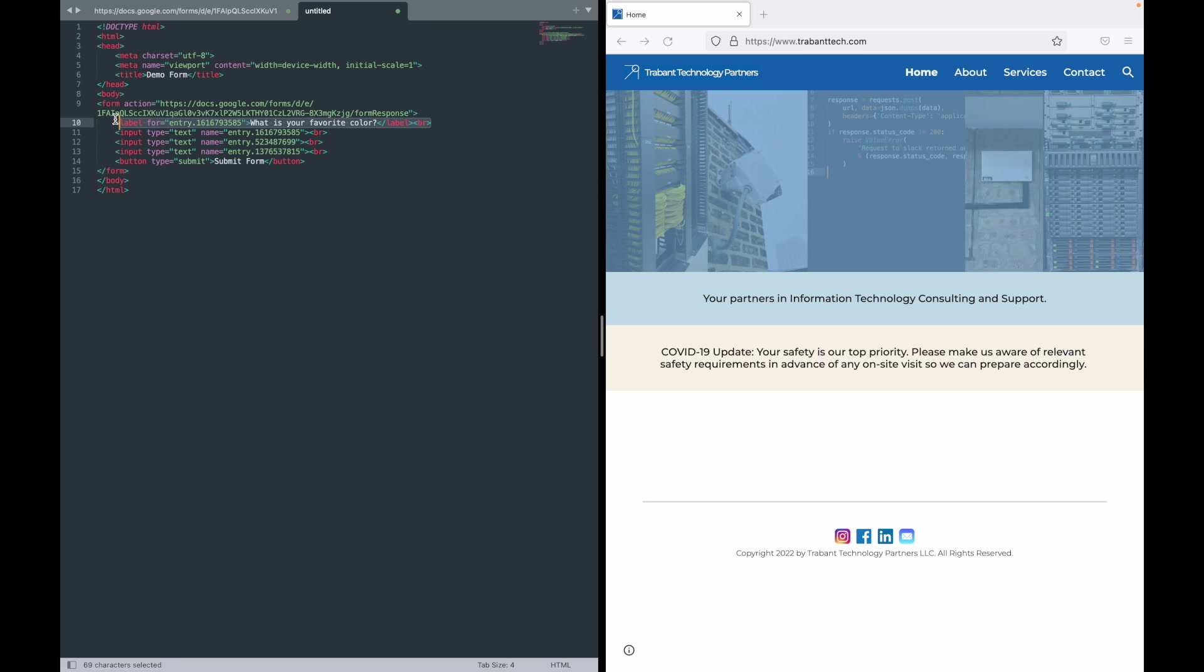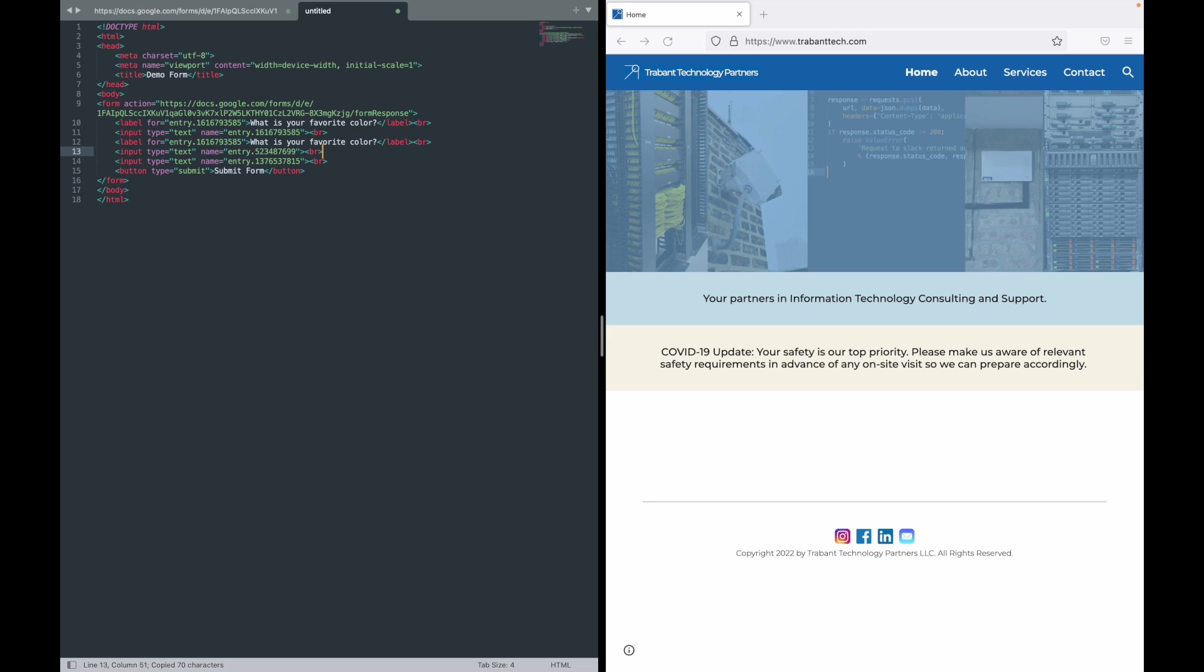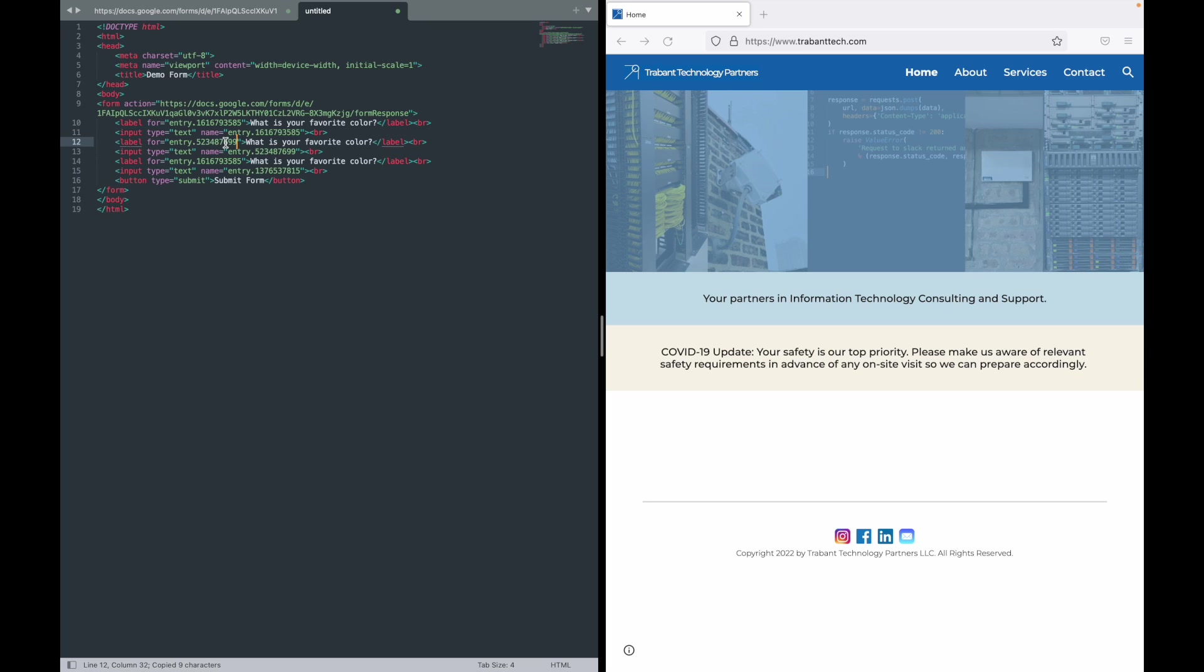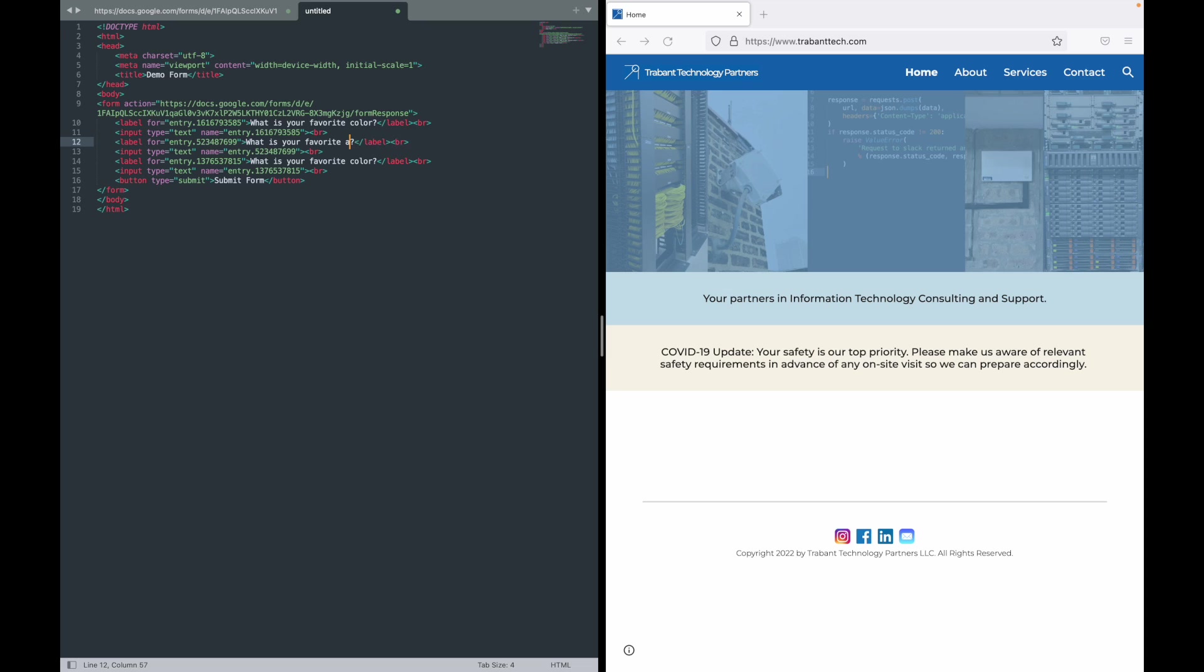Actually let's add a line break at the end of that line and let's hop down here and paste it in there. Now obviously we want these entry IDs to match for each question so we can copy those and paste those. And this one was what is your favorite animal and this one was what is your favorite food.